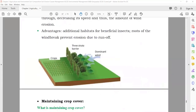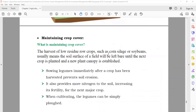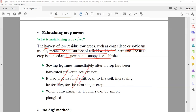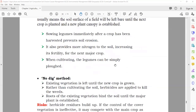Wind breaks: as we discussed, if you have wind breaks (trees) around your fields, they will stop the wind and that also stops soil erosion. Maintaining crop cover: harvest low-residue crops such as corn, silage, or soya beans, then usually leave the soil surface field with crop remains. After some time, these crops mix with the soil and become more organic, reducing soil erosion. The no-dig method means instead of digging the soil, just put new soil on top of existing soil layers and then grow the plant.